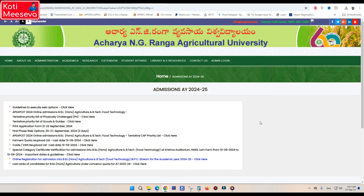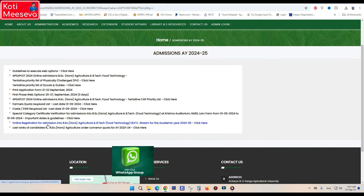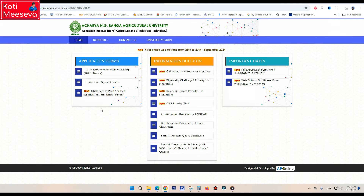We are going to talk about the official site for AP ACHER NG Ranga Vyavsaya Vishwa Vidya Laya admissions in 2024-2025. We are going to cover the online registration of admissions for BSC Hons Agriculture and BTech Food Technology, and we will look at the official page.